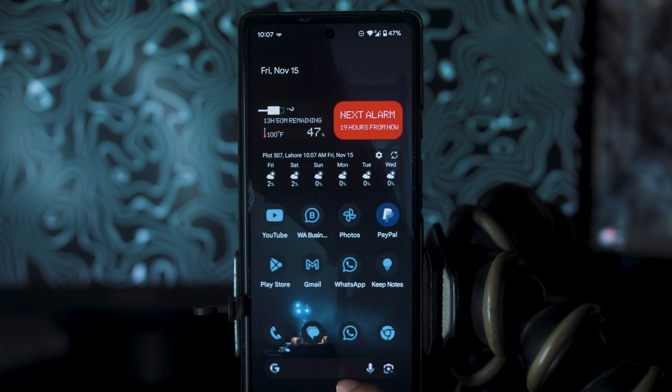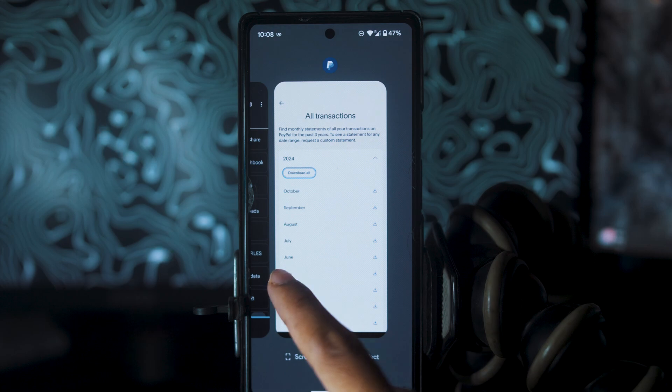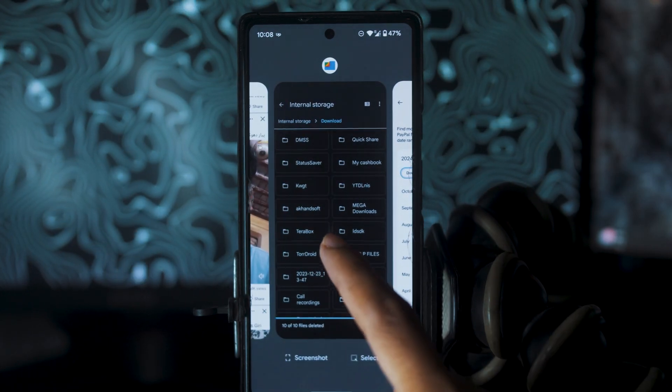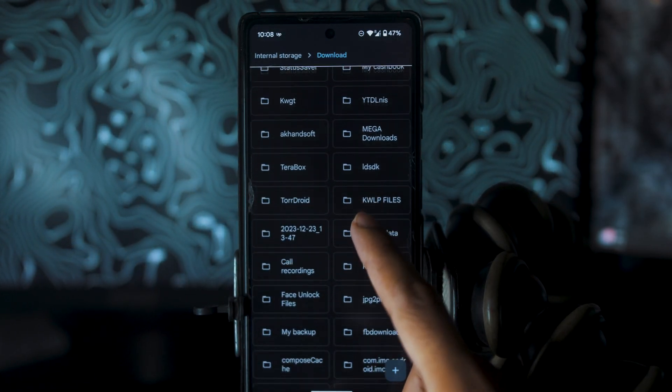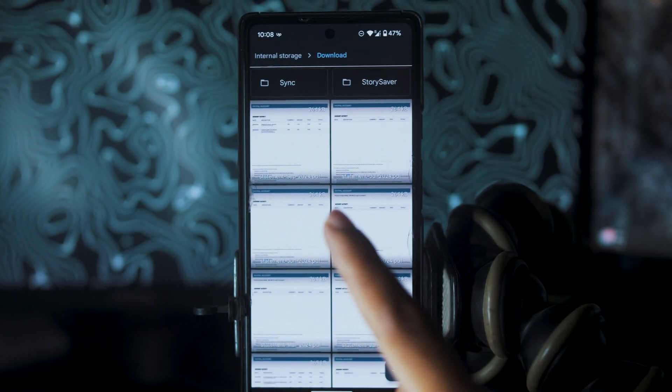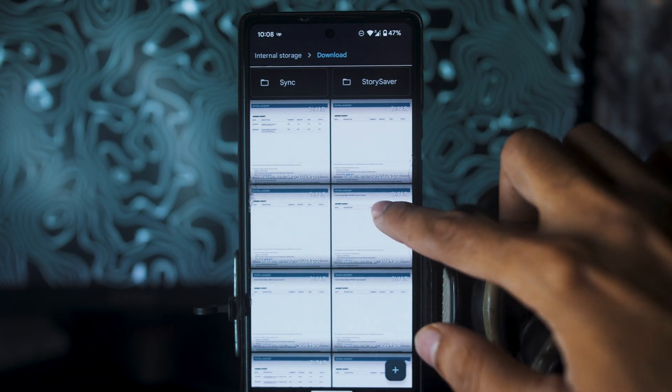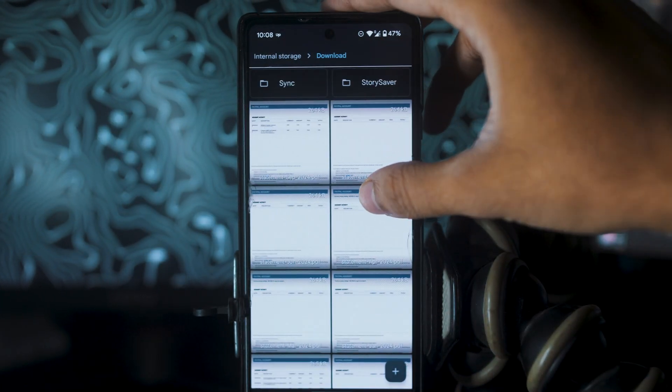Now, I will open my File Manager. In the Downloads folder, if I scroll down just a bit, I will be able to see all of my transactions from my PayPal. It can be opened with a PDF opener.